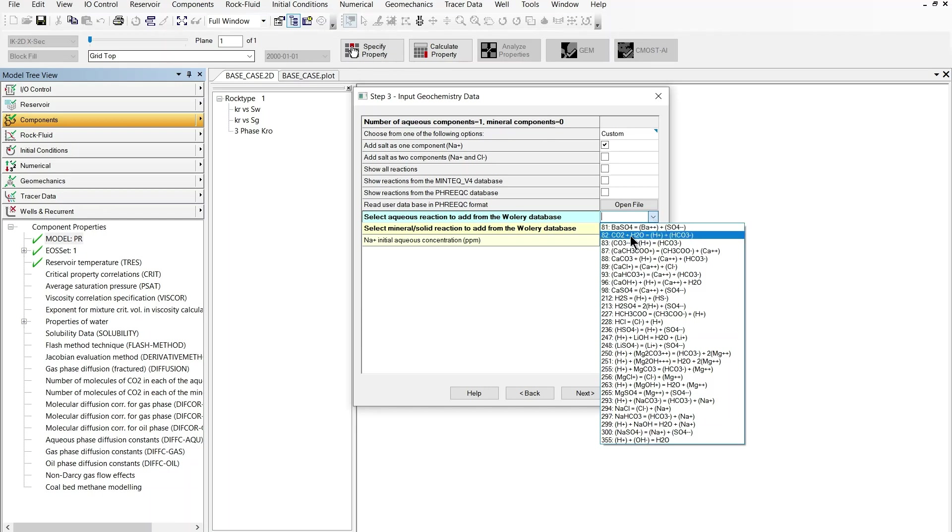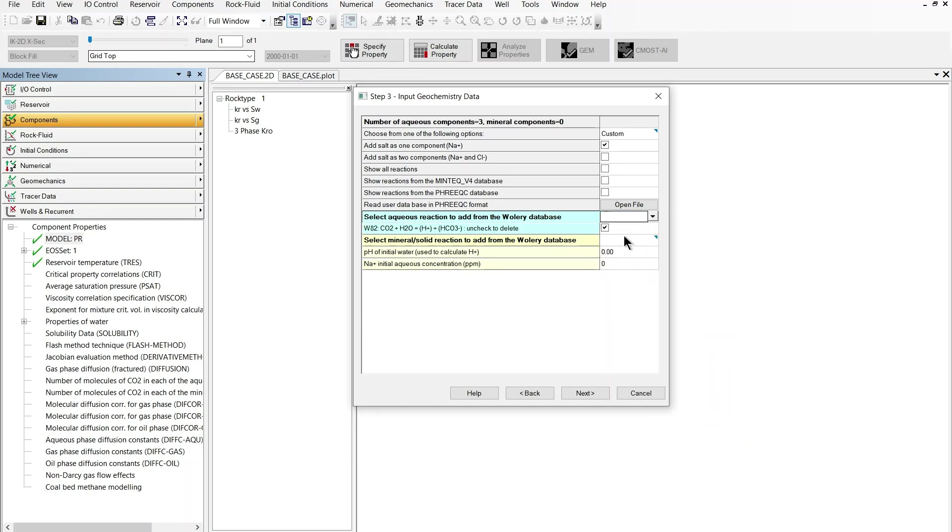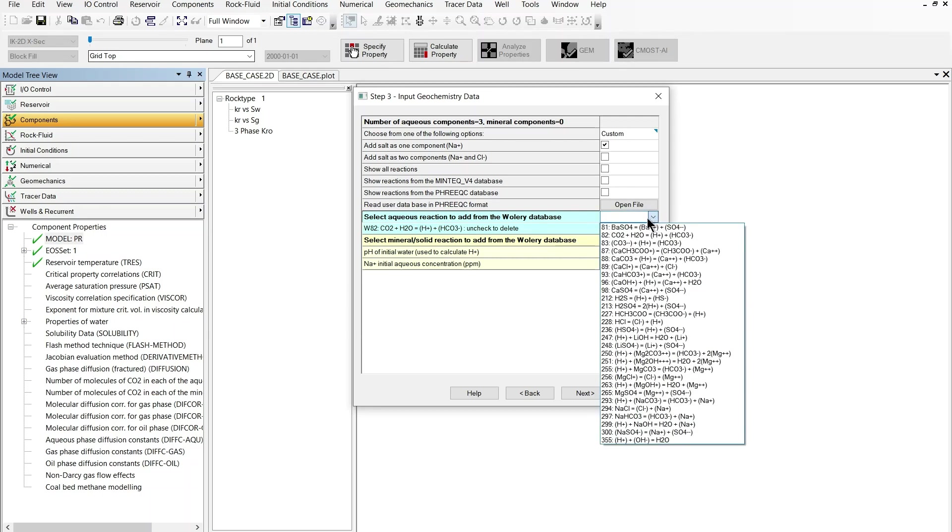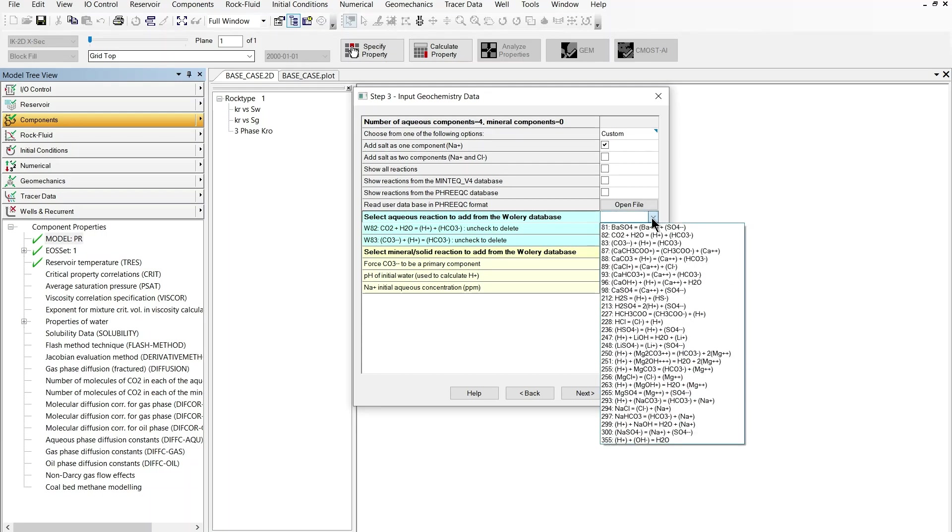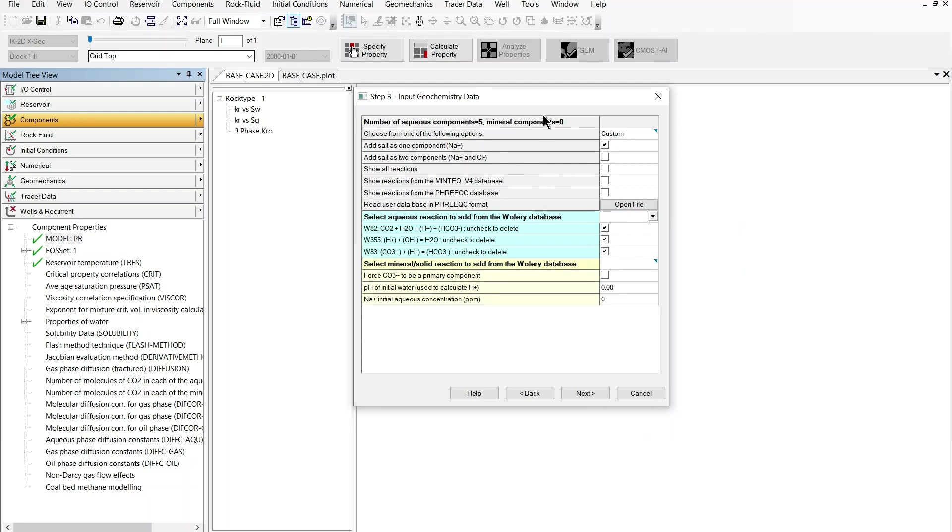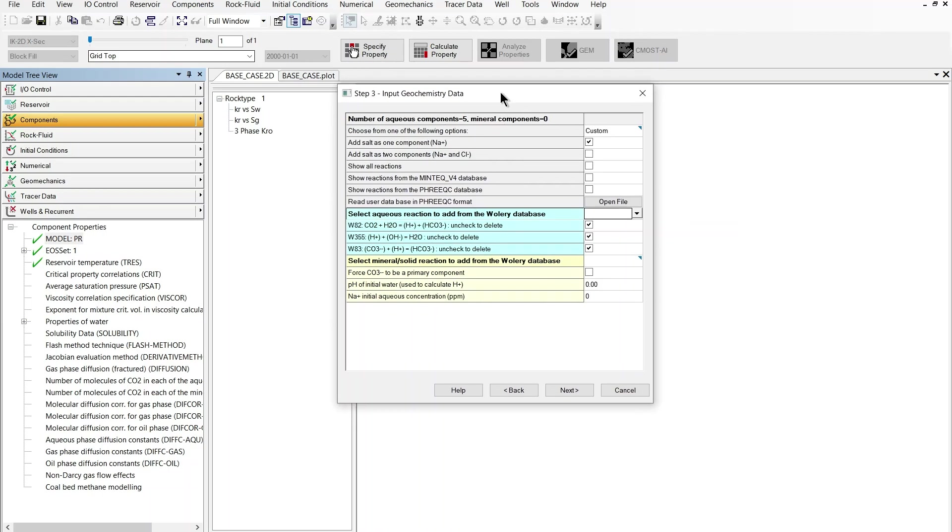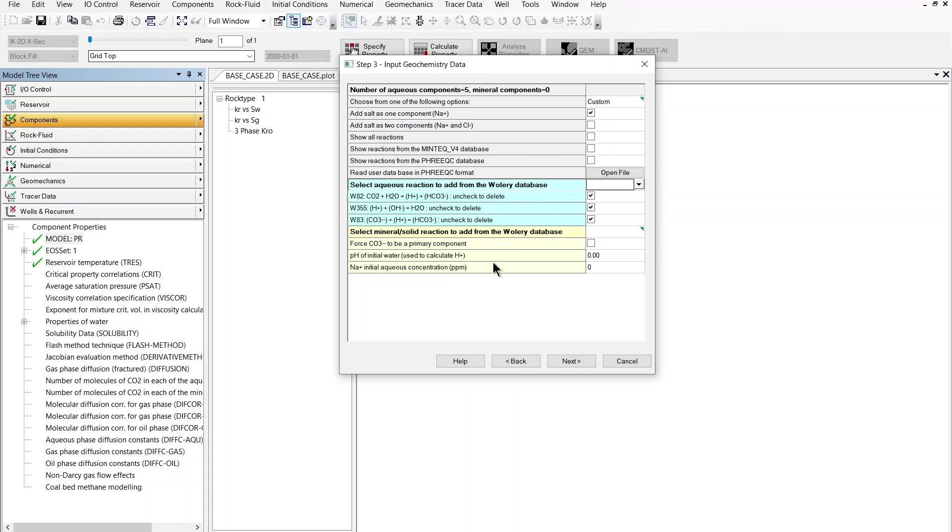So I'm going to go for the Wateq database and I'm going to add some typical aqueous reactions. So the reaction of CO2 with water for instance. Then I have the reaction of CO3 minus plus H plus and the water dissociation reaction. These reactions in blue are the aqueous phase reactions and these are modeled by way of equilibrium reaction modeling.